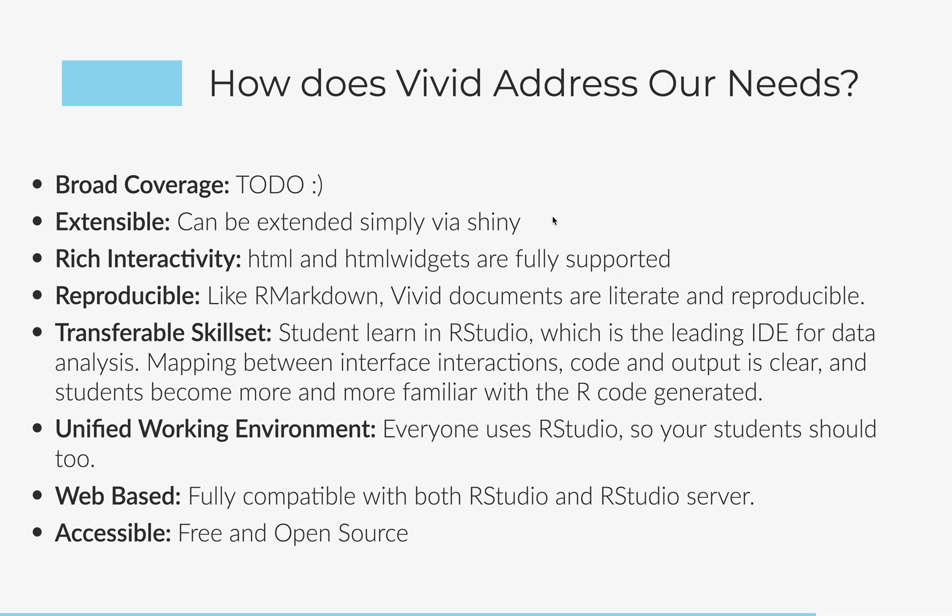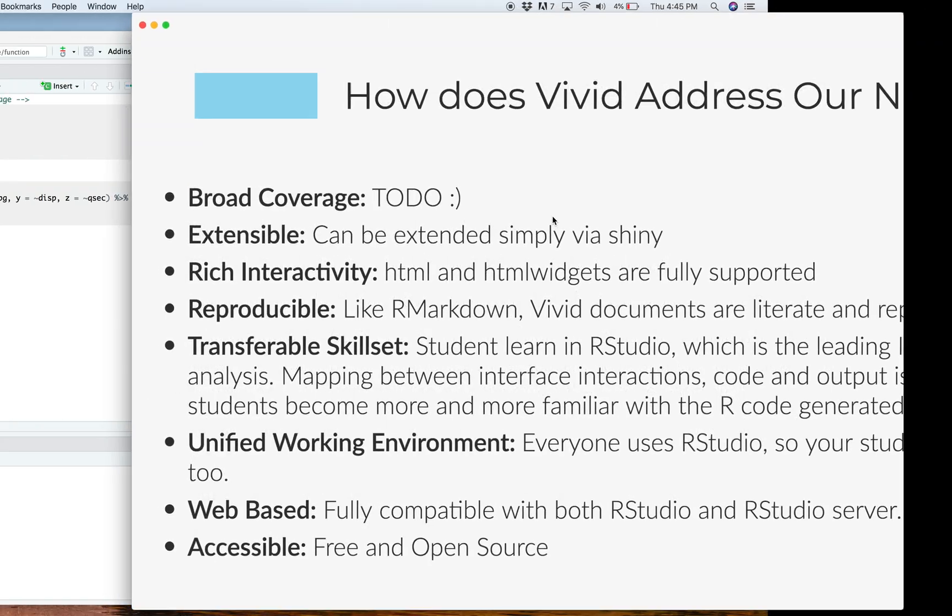Students learn in RStudio. And as they get more sophisticated and start writing code, they're in the same environment. So that's a unified working environment. It's web-based. So you can use it in RStudio server or on your local desktop RStudio. And because it's free and open source, it's going to be available everywhere.